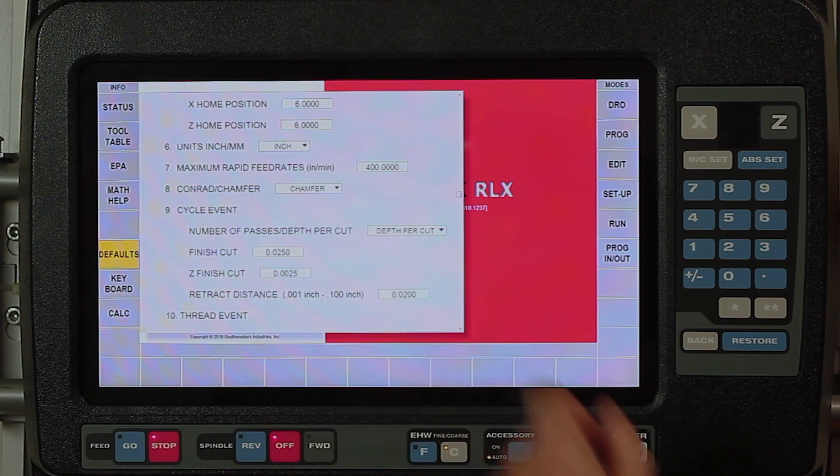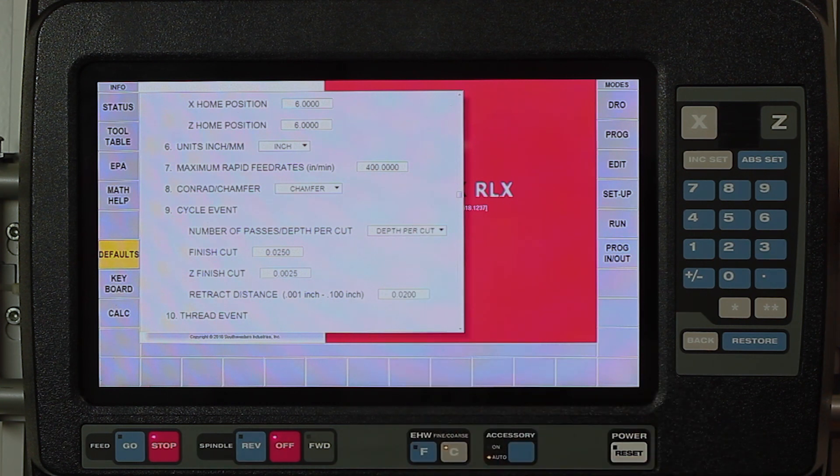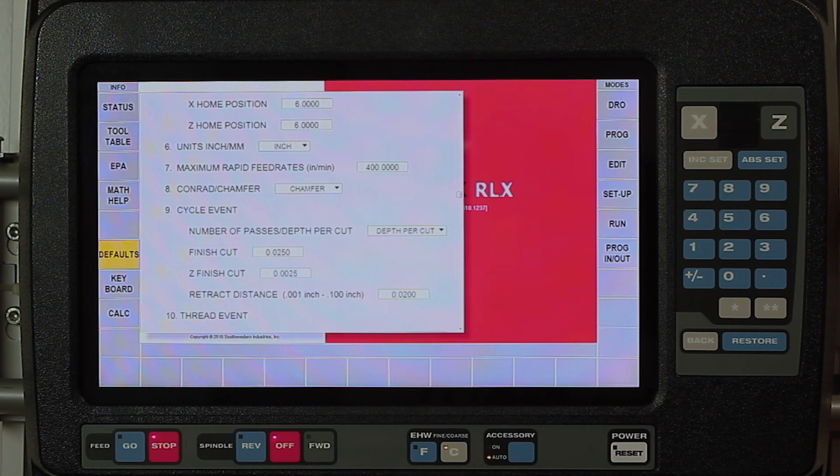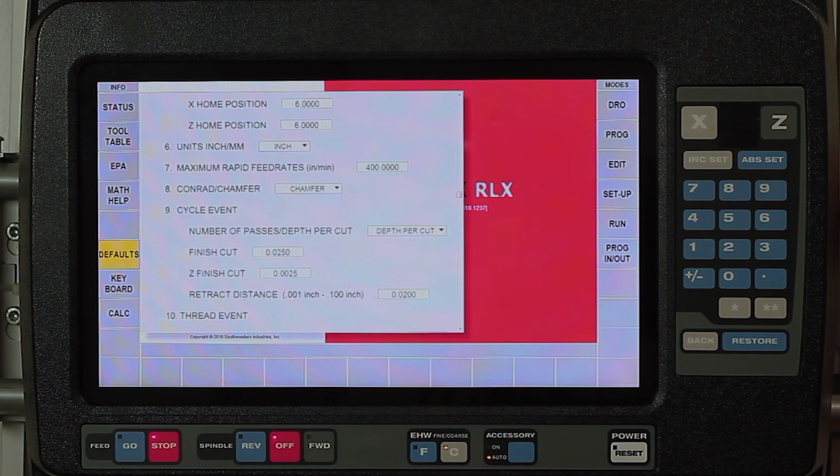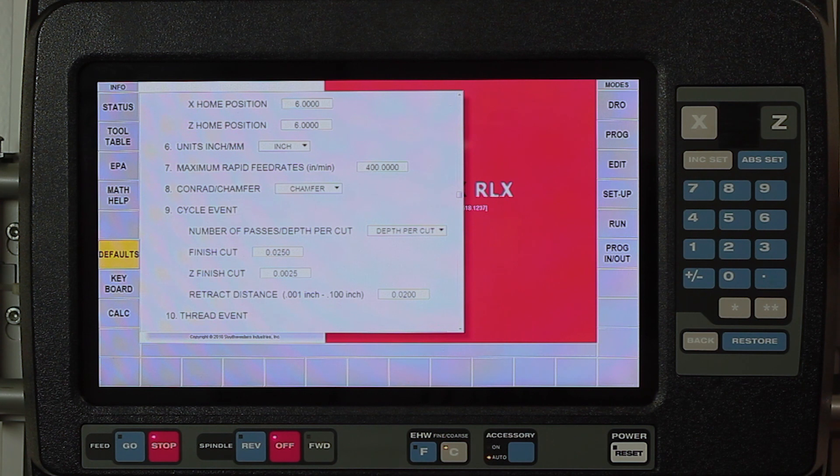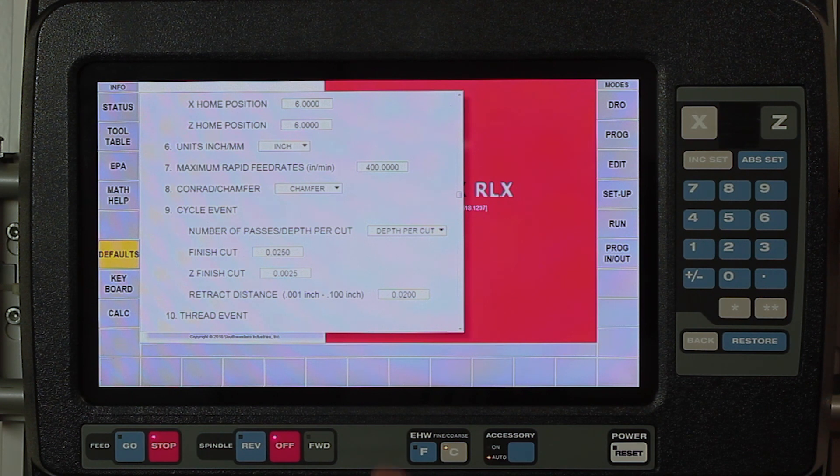Next one on here is whether I want to default to using chamfers or corner radii when I connect my lathe and my arc events together. In the milling machines you only have chamfer or you only have corner radius, but in the lathes you have both. Normally in the older controller you had to use INC SET or ABS SET to determine whether you wanted a radius or a chamfer. Now I can just put it in here and it's always going to be chamfer.